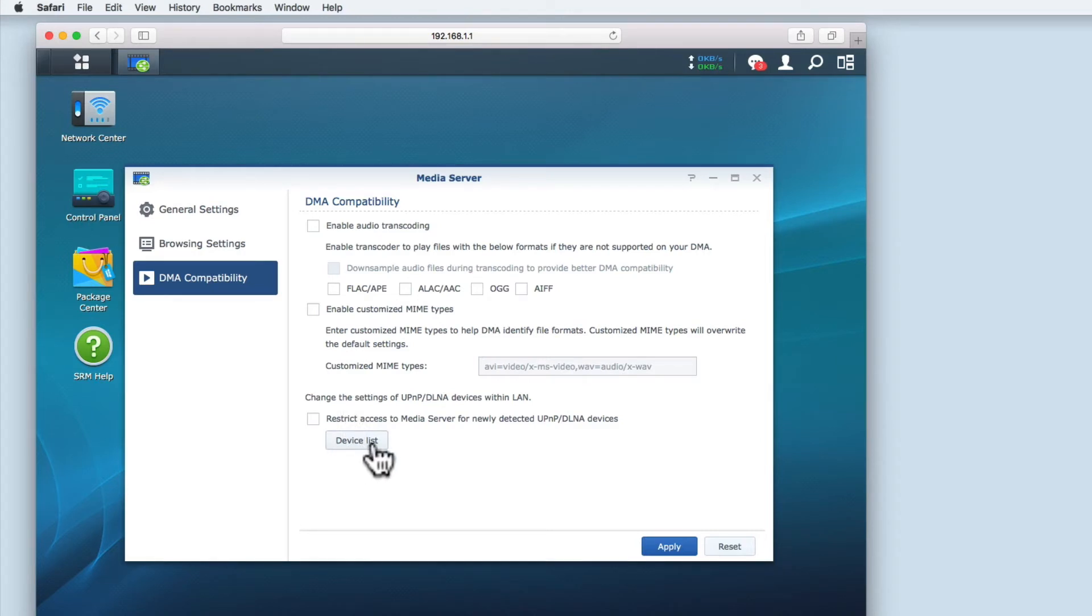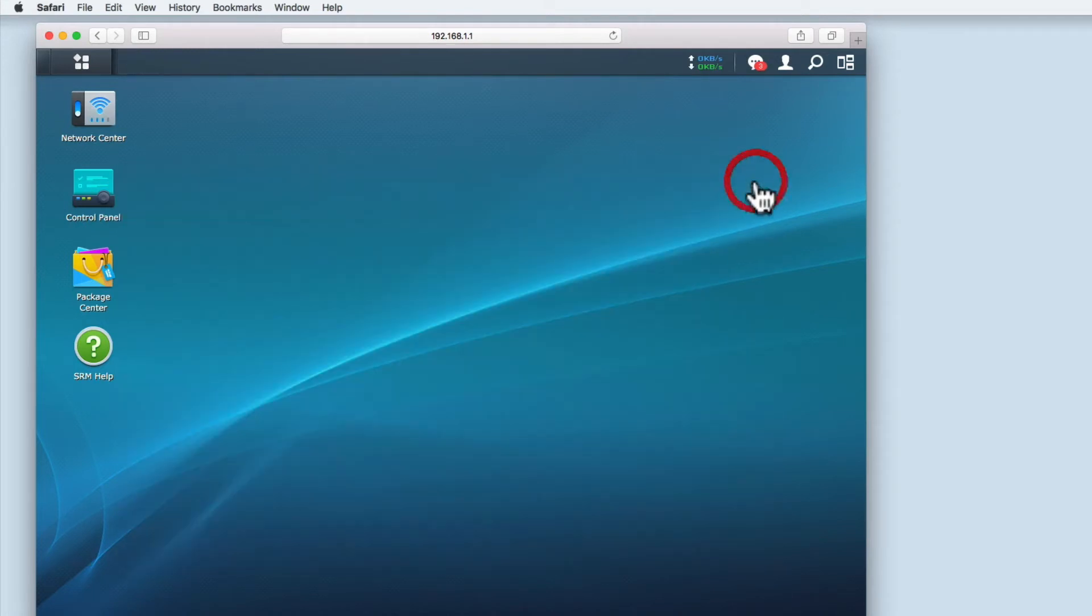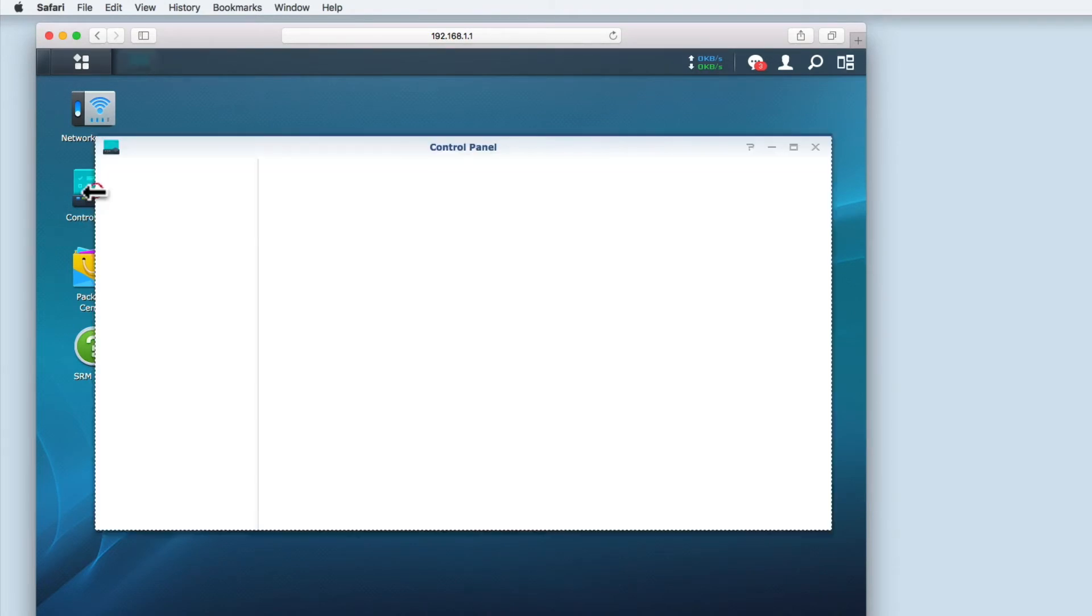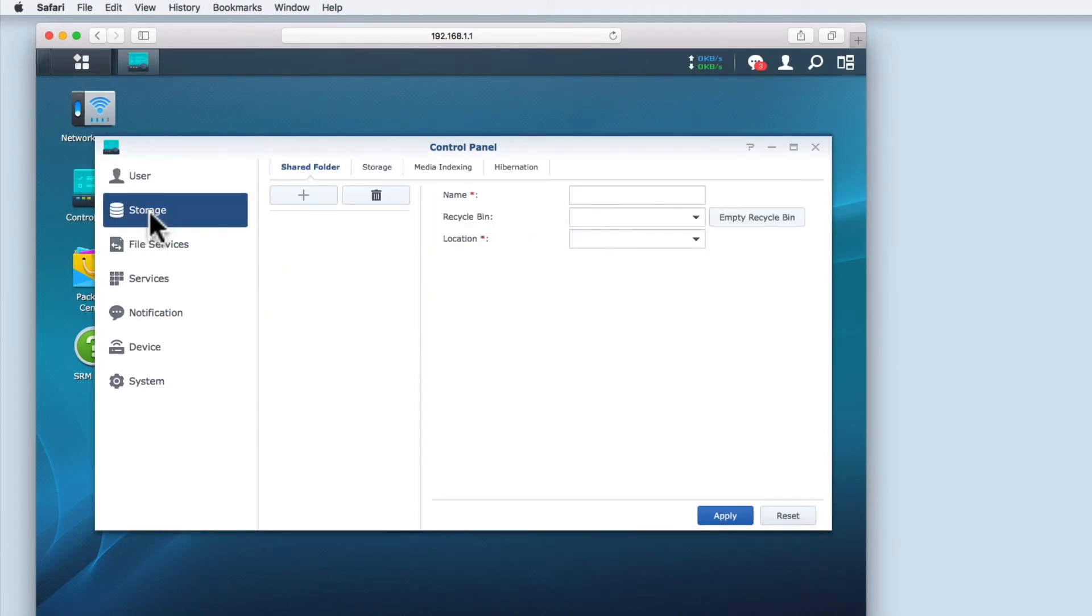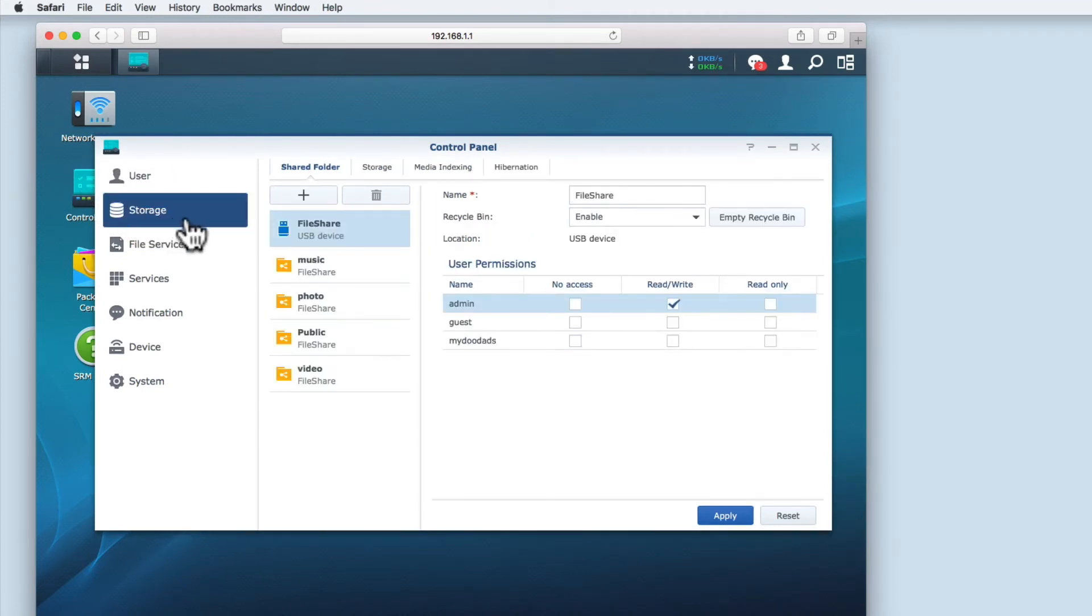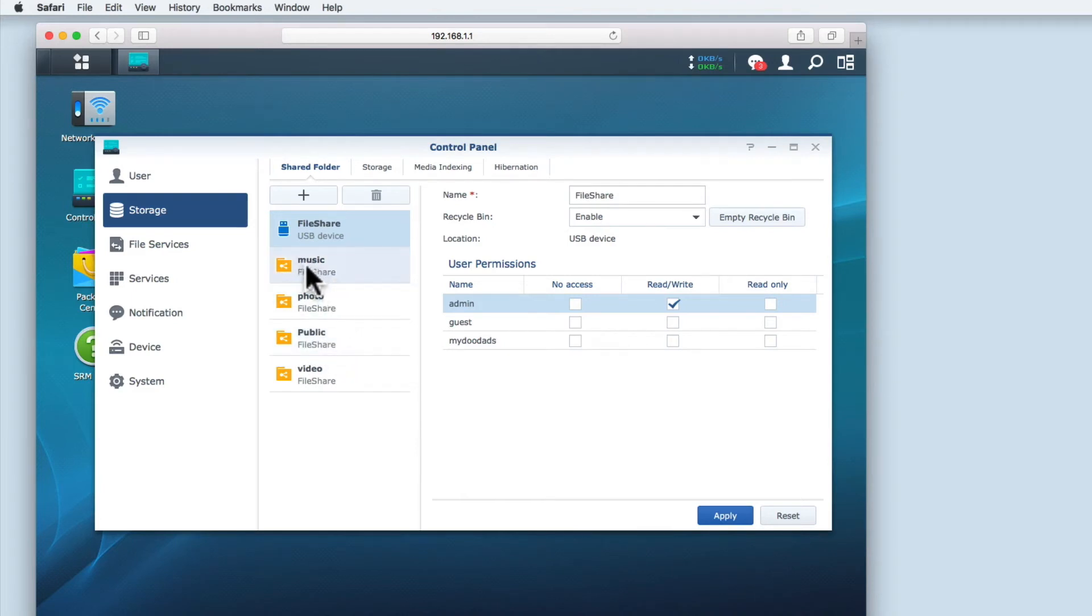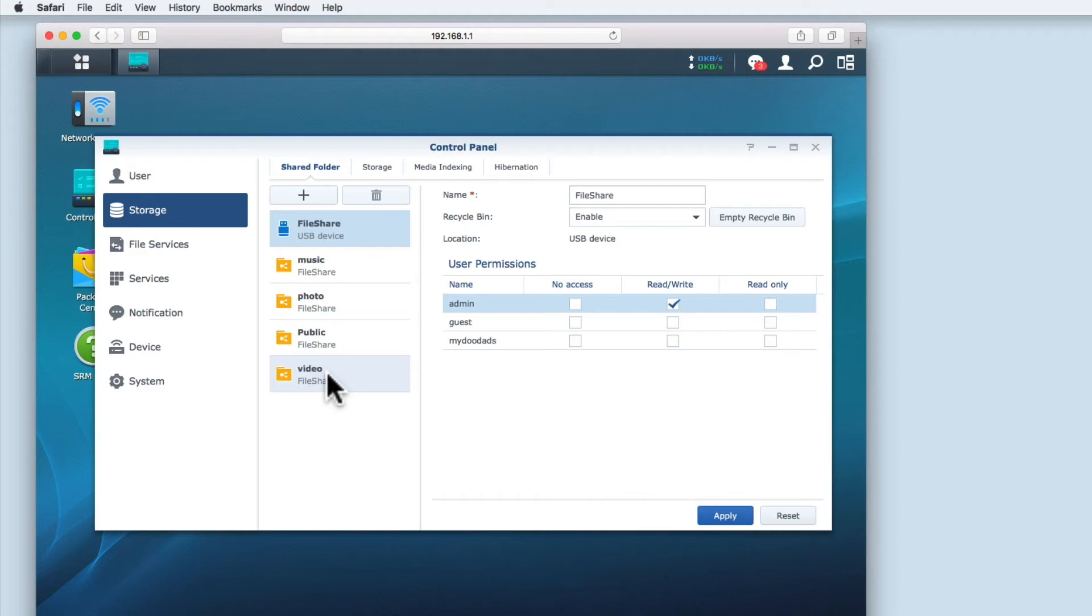Having reviewed the settings for media server, let's take a look at the folder structure that was created when we installed the media server package. If we open the control panel and then select storage, we're shown a list of our shared folders. We have a public share which we created in a previous video, then three new folders: music, photo and video. These were automatically created when we installed the media server package and are the locations where we'll be storing our multimedia files.